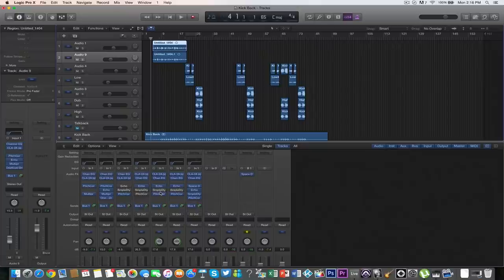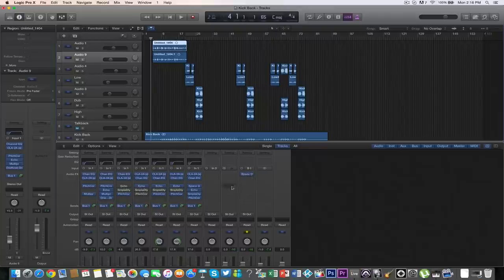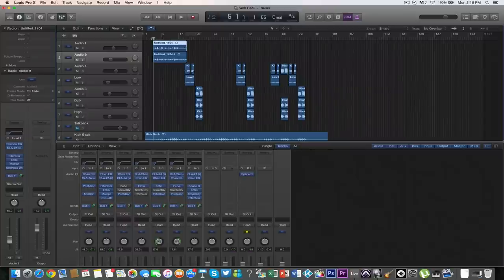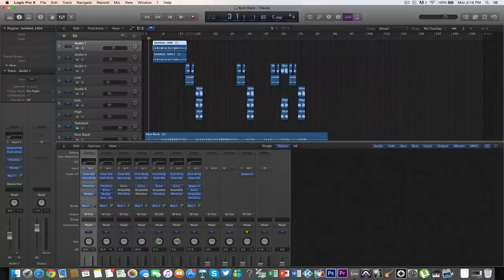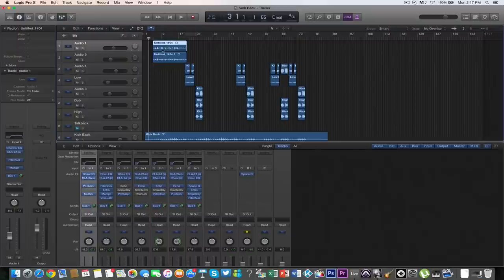Space Designer is great reverb, it just uses a lot of CPU. When you're going for this ambient sound, you want a lot of reverb. I love Space Designer. So that's the mix on the first track.